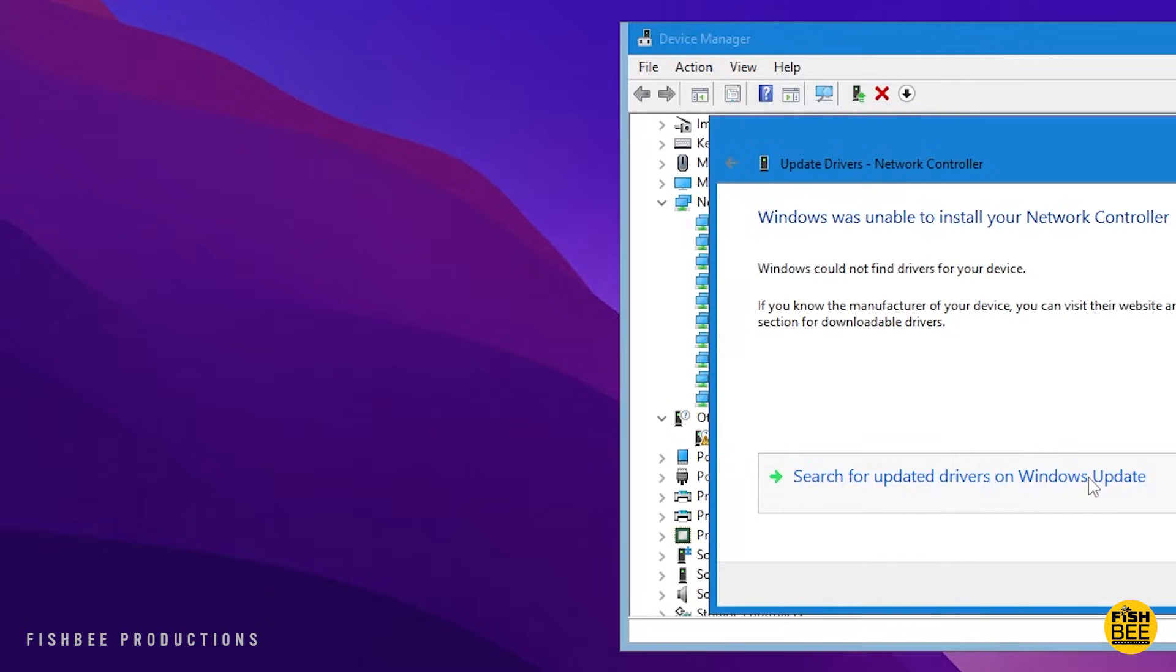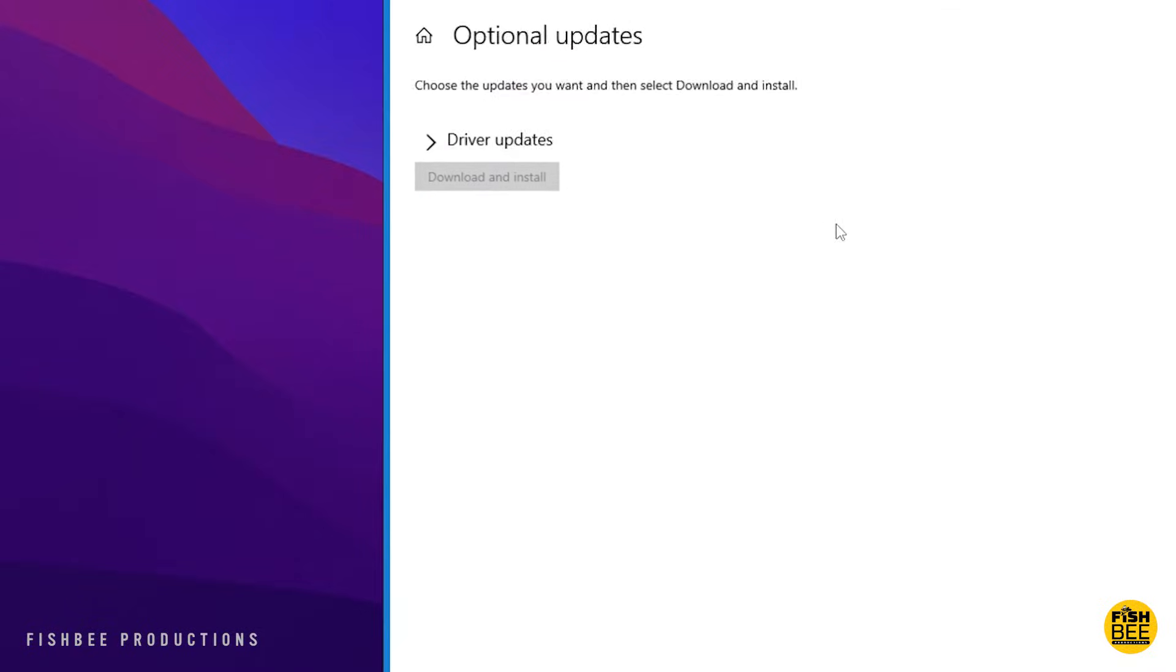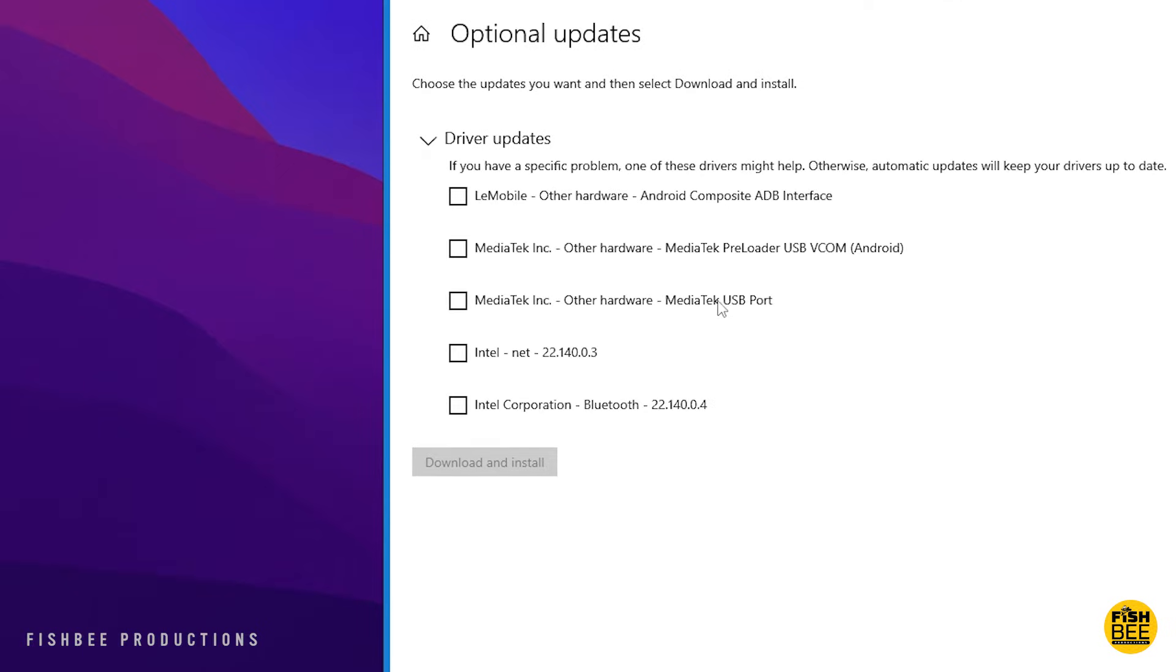On mine, it had several driver updates, so I just checked all of them to update everything. And just doing that seemed to do the trick on my system.